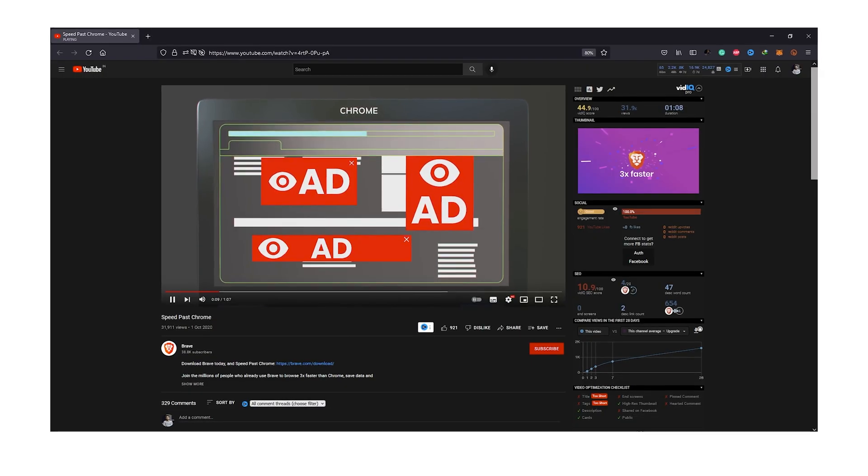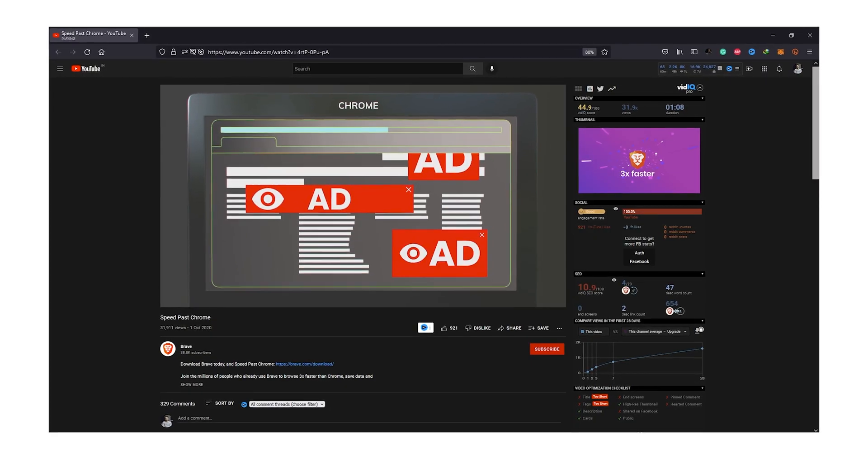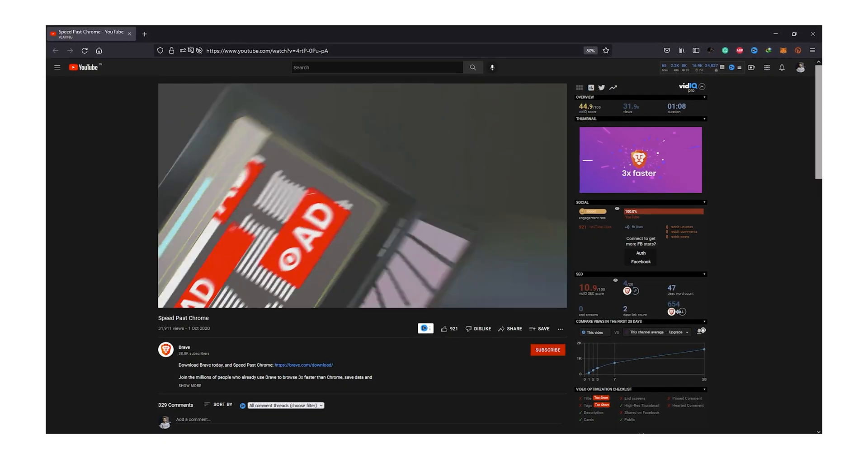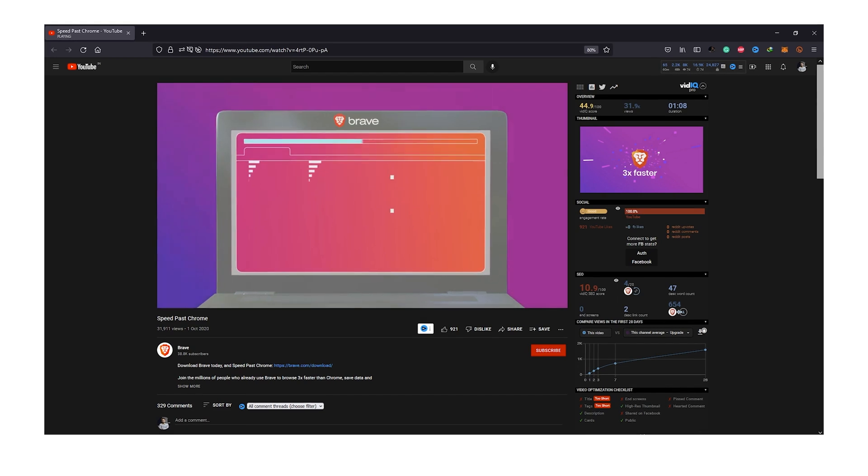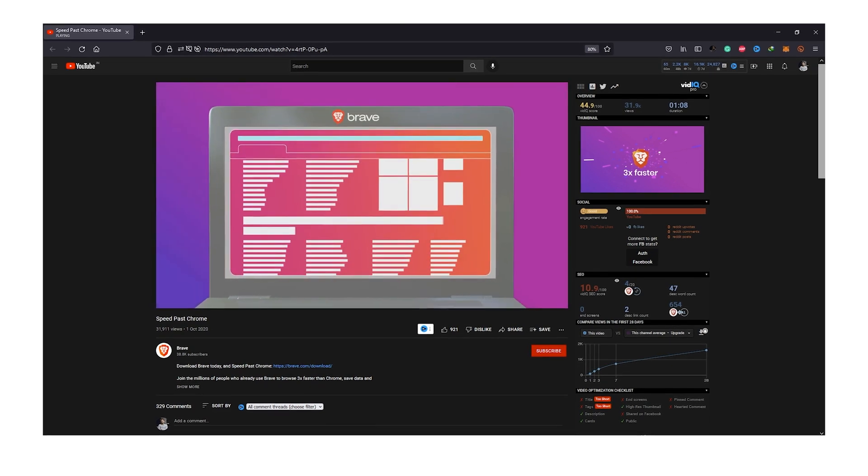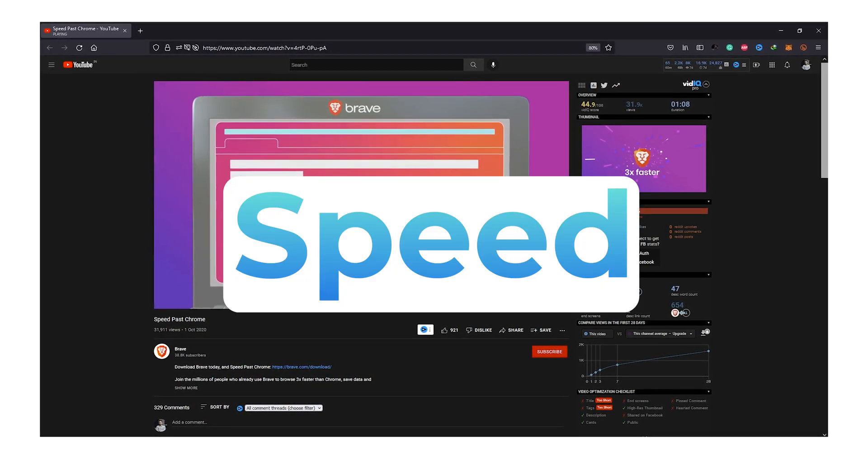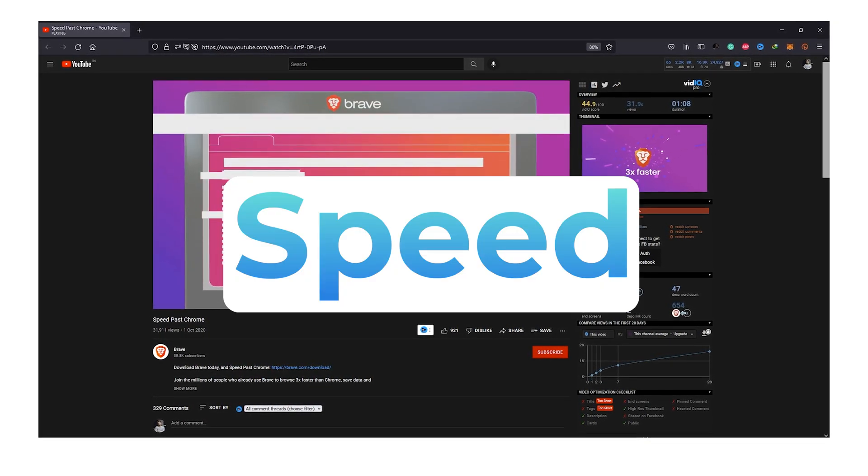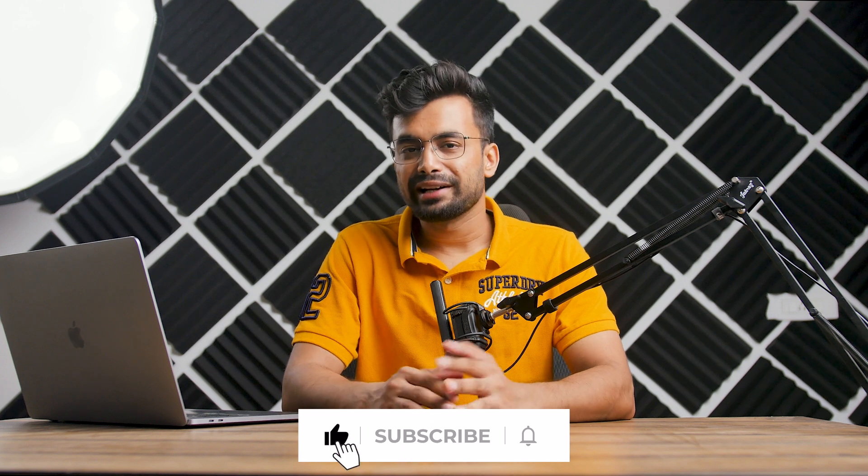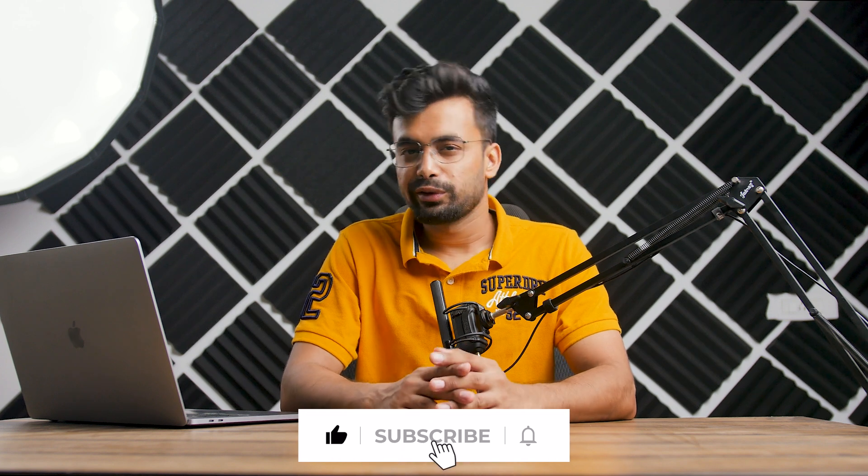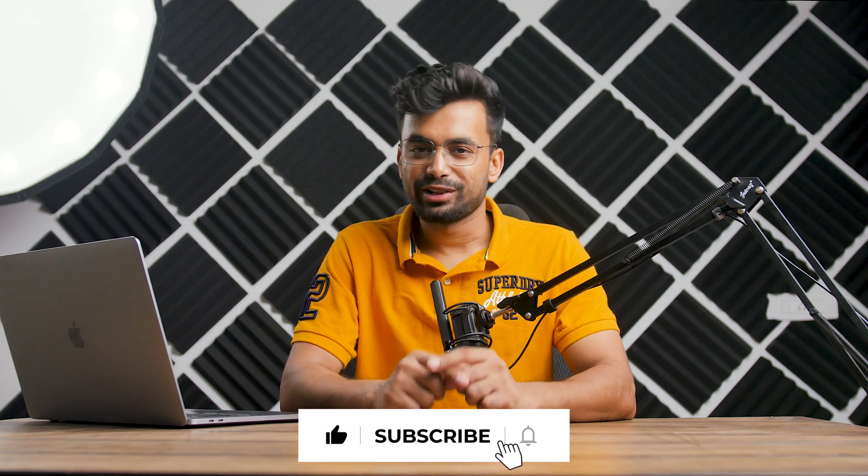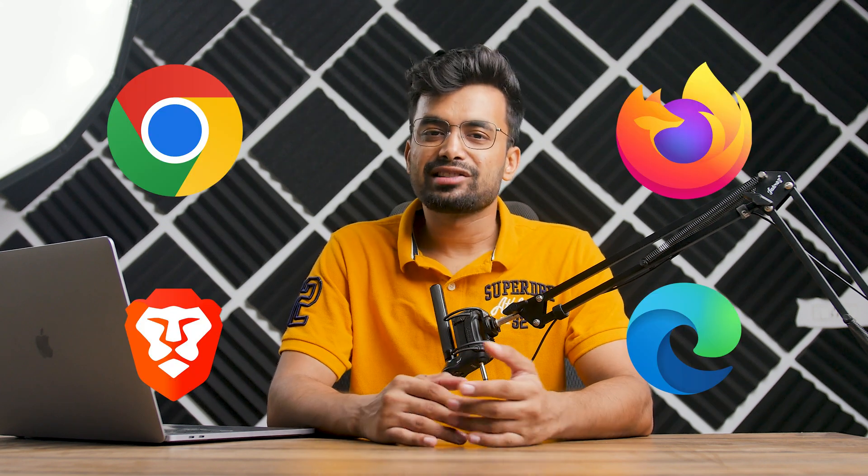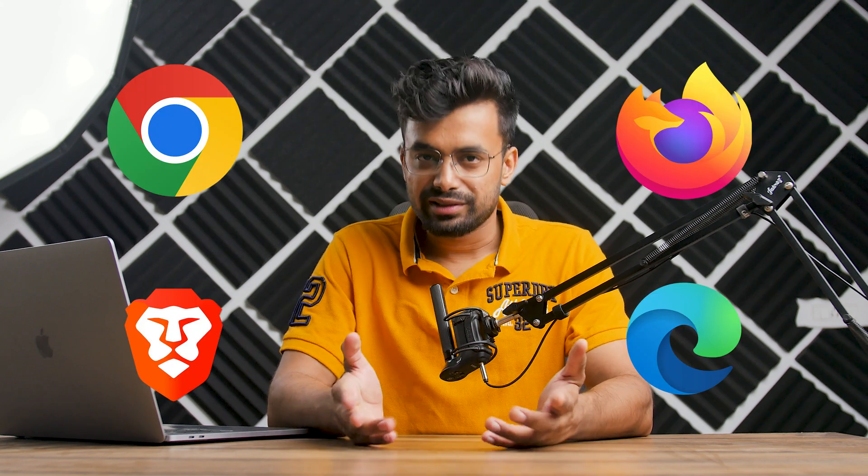I'm pretty sure that you have seen Brave browser ads on YouTube and maybe that's why you're watching this video, and what they heavily advertise is speed. So let's test it out ourselves. But before that, it would be great if you could leave a like on this video and subscribe to the channel. So let's load a couple of sites in Google Chrome, Firefox and Brave and see which one is the fastest.